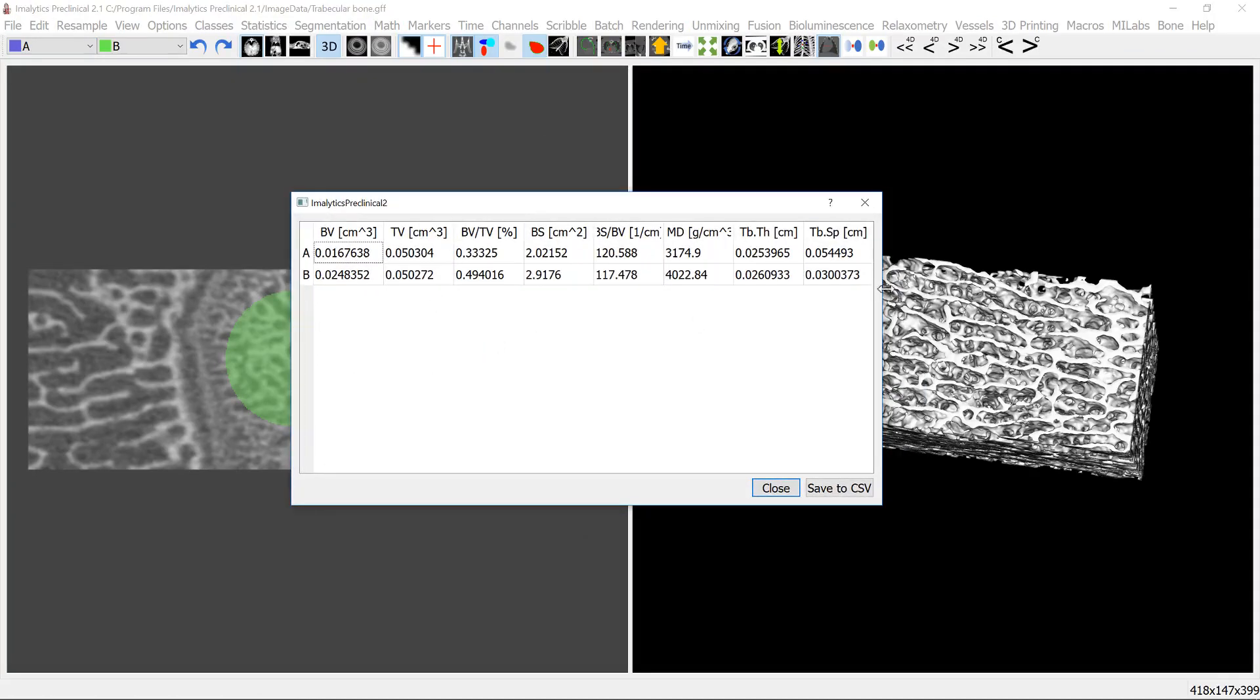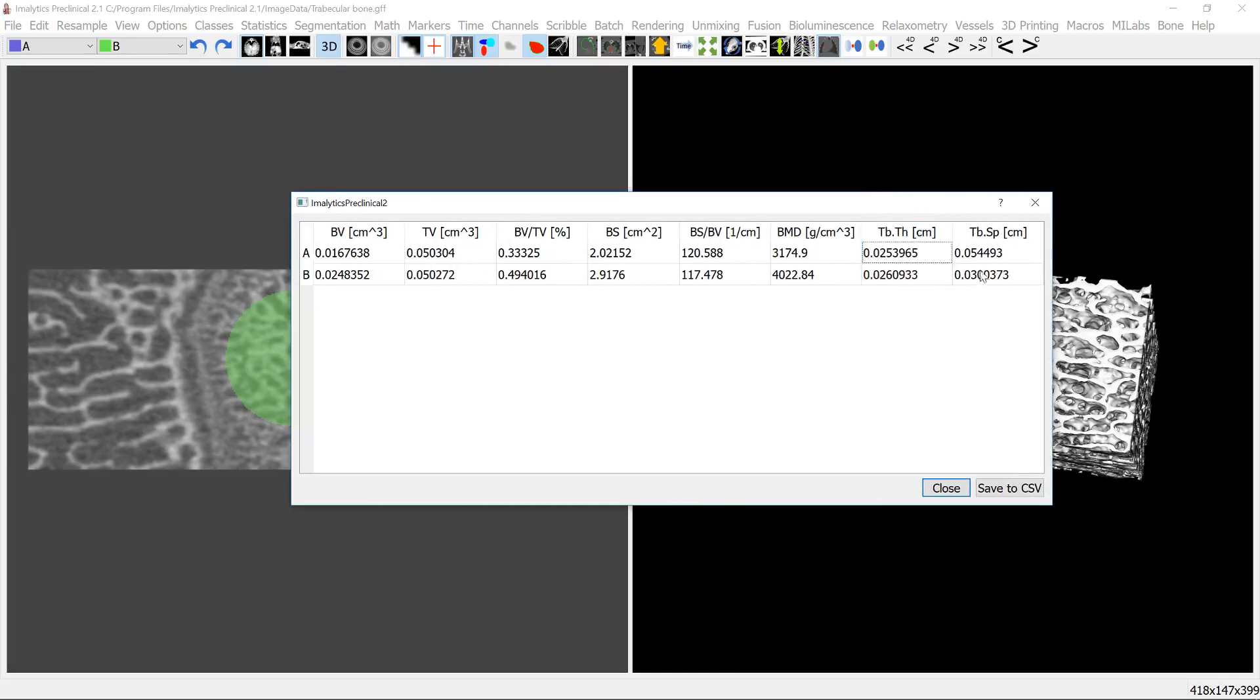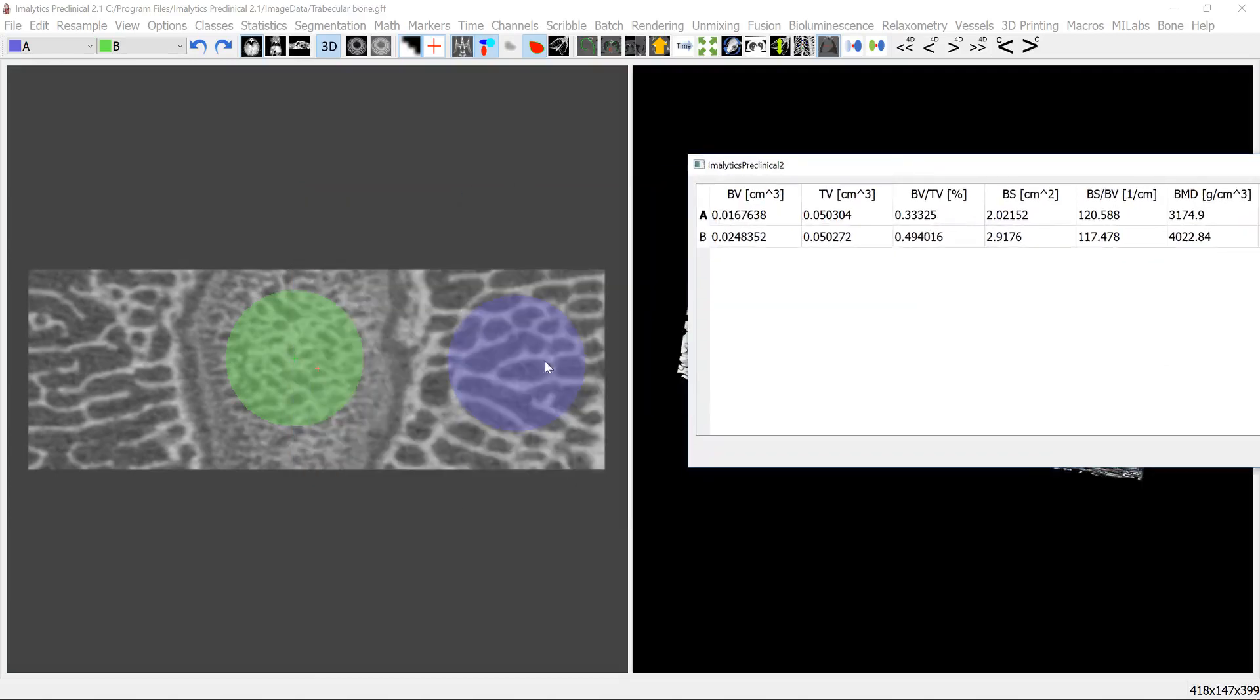And the thickness is actually quite similar for these two regions, but the spacing here is thicker for A than for B. As you can see here the spacing is thicker here than here.